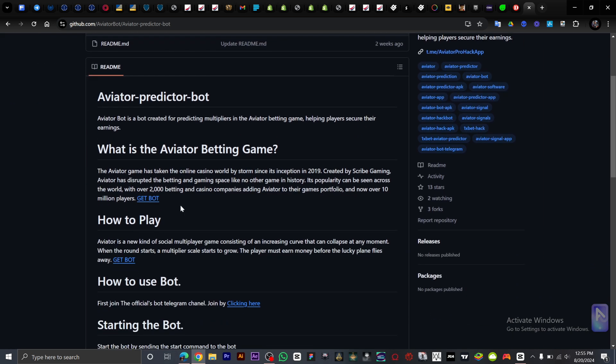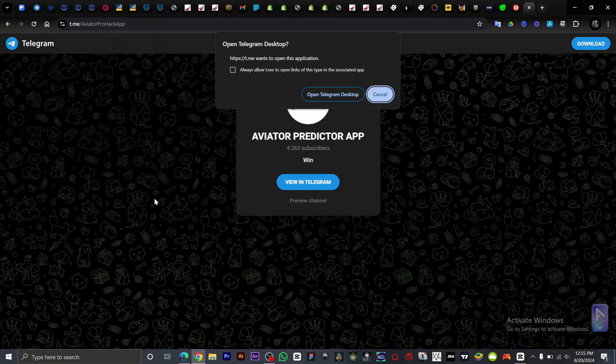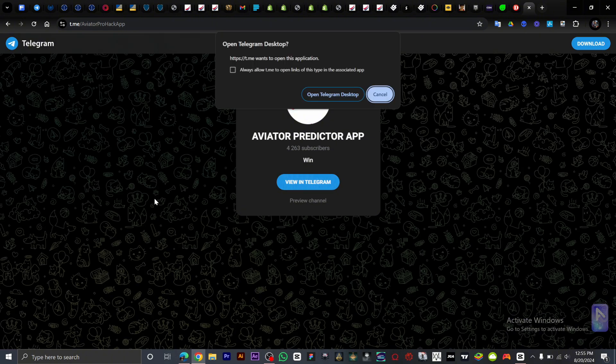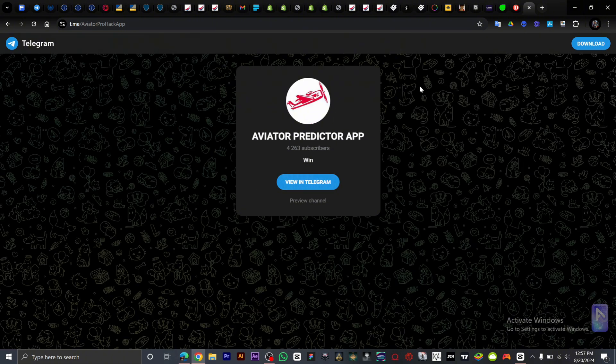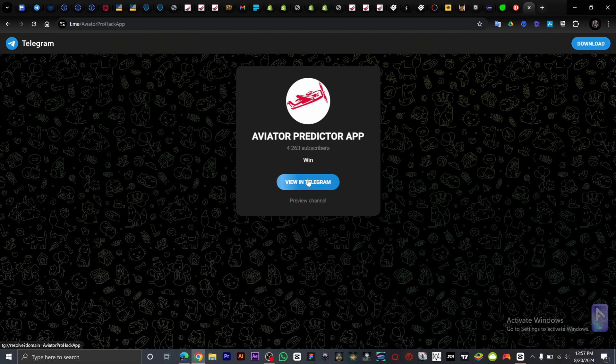So on this page, all you want to do is click on Get BOT. It's going to redirect you to Telegram, so all you have to do is just view in Telegram.